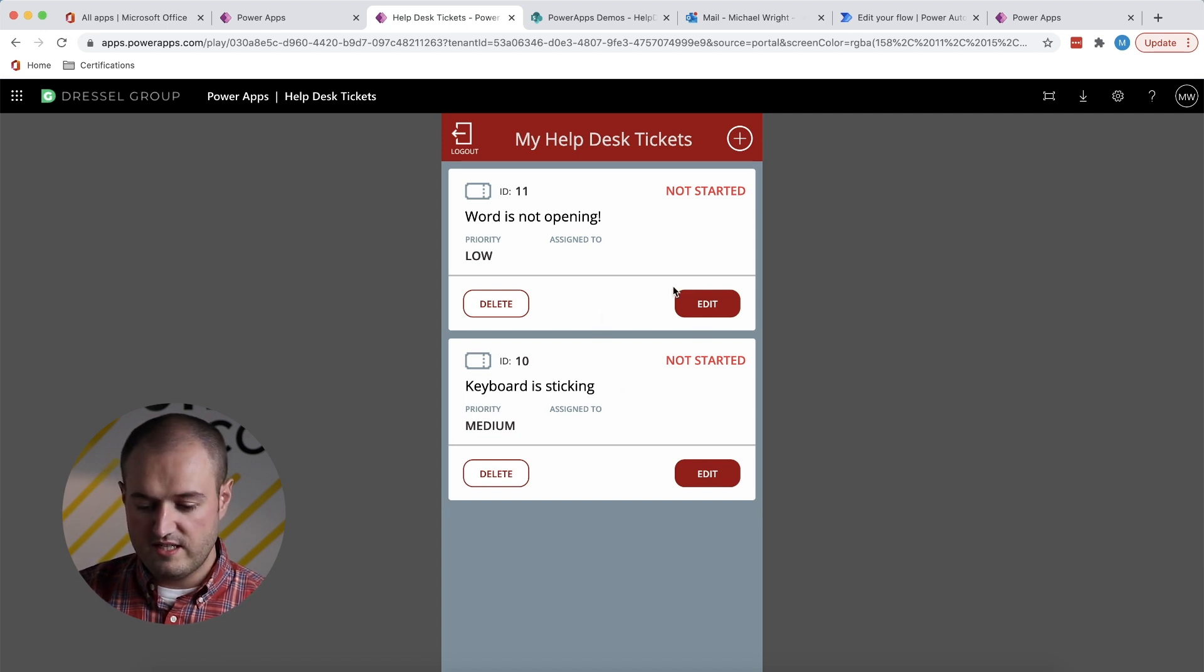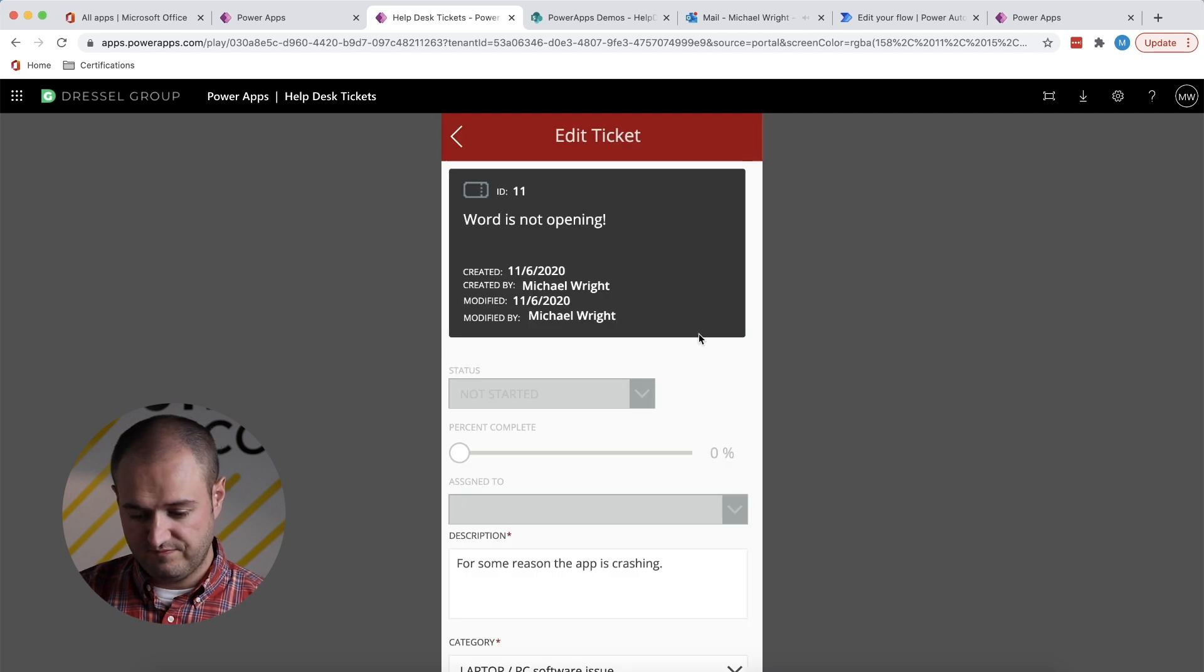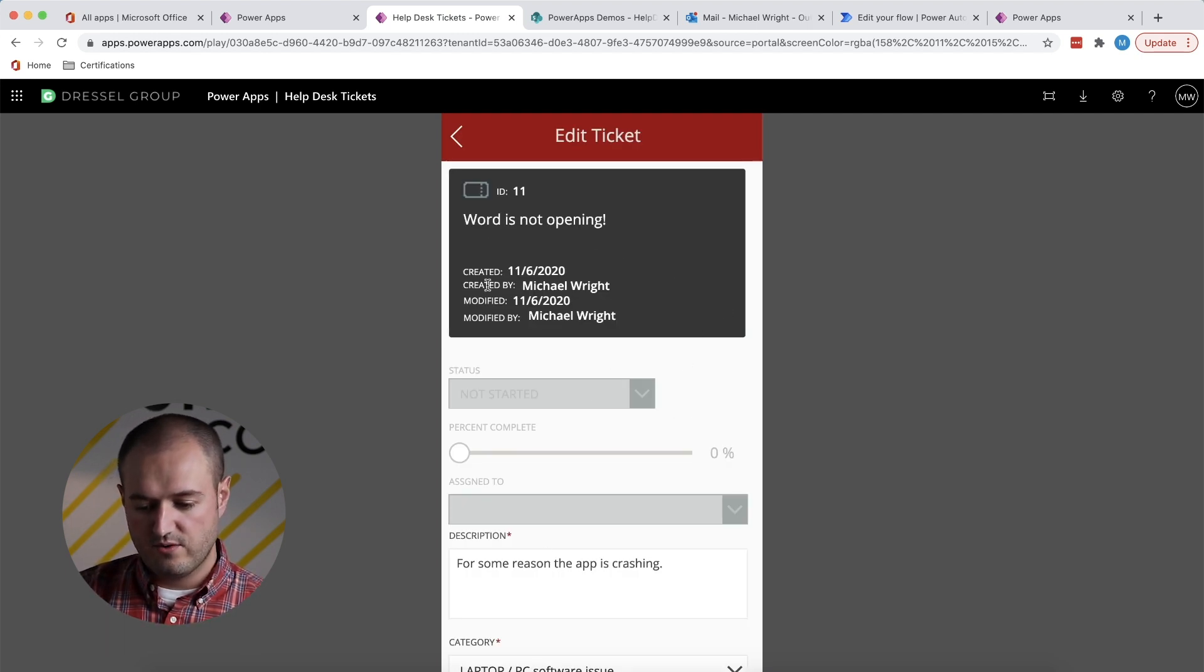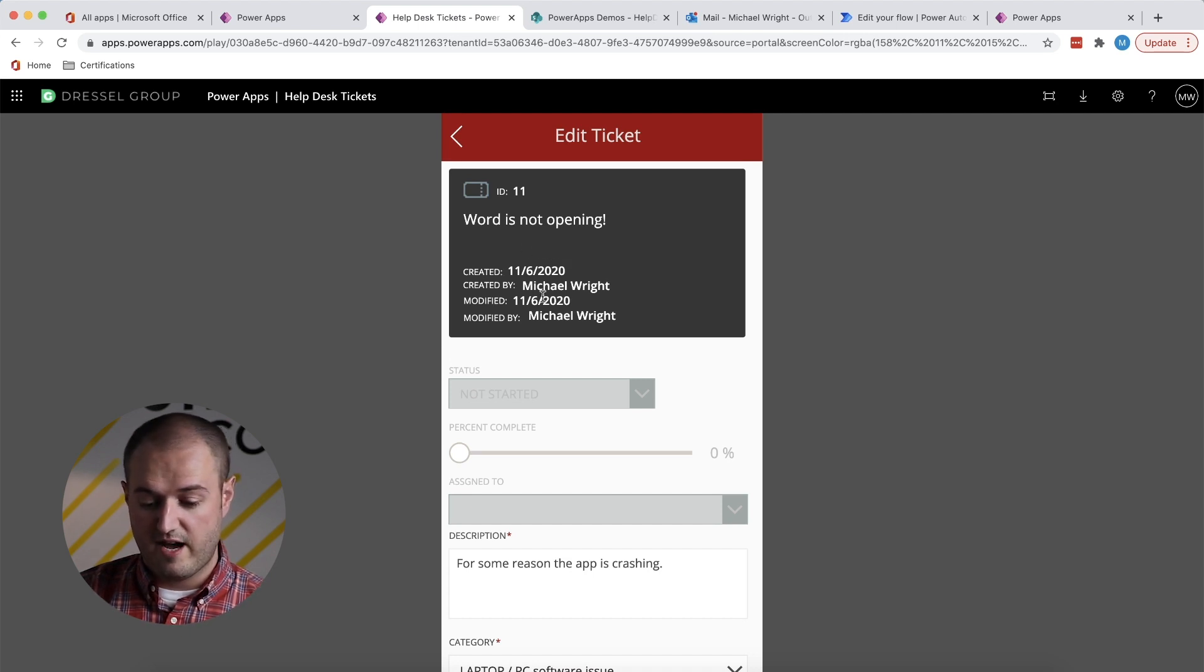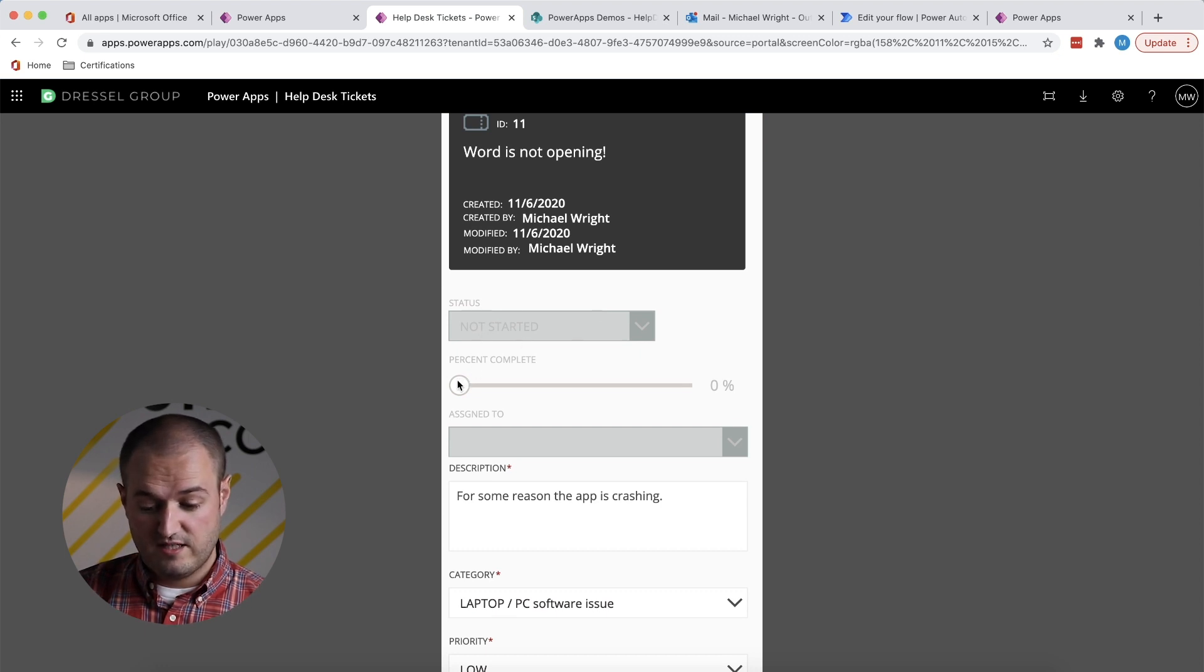So with either of these tickets, if I need to change something, I can come in and click edit. It will show me some information I didn't see before. So here it will tell me when it was created. My name is created by, modified. The status is not started, percent zero.